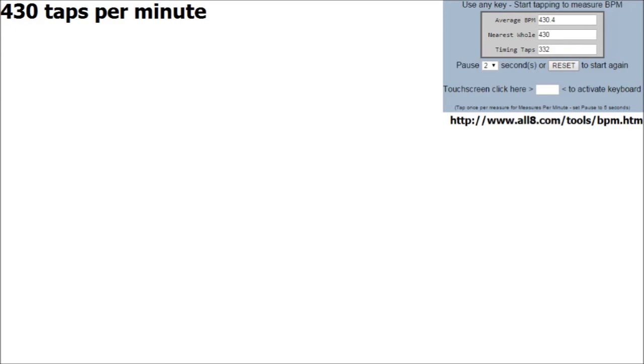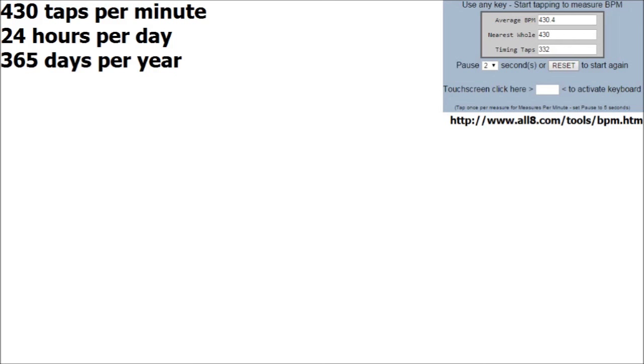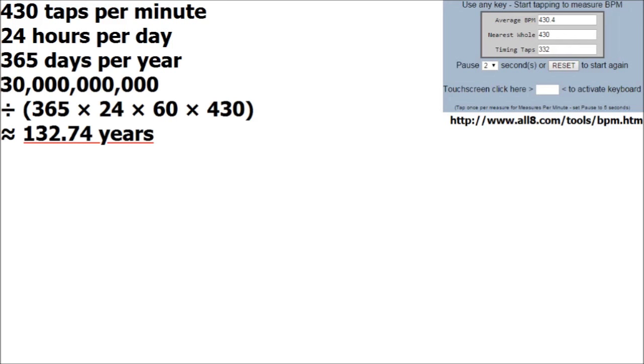Using an online program, I found the fastest I can type in a sustained manner is about 430 taps per minute. If I did that 24 hours a day, 365 days a year, it would take me 132 years to wear out that one key.